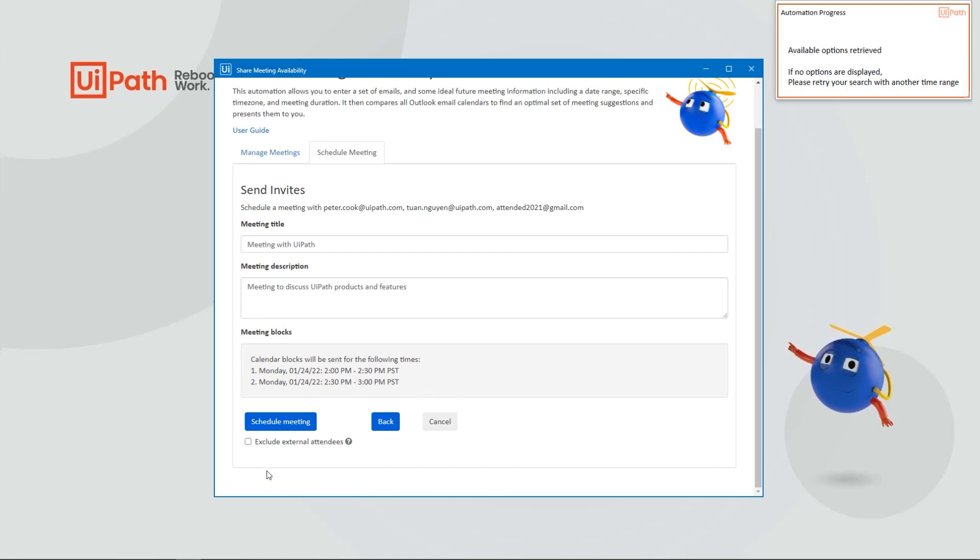And then if you'd like to exclude external attendees from these calendar blocks, you can do so by checking this box here. Once you're ready, click Schedule Meeting.